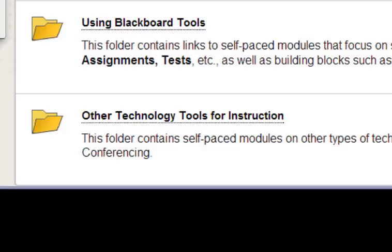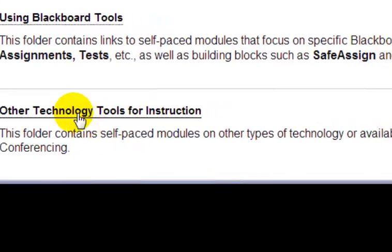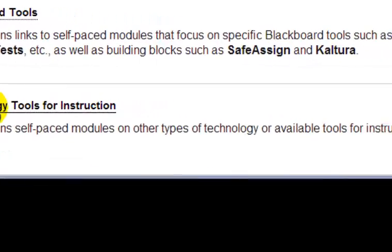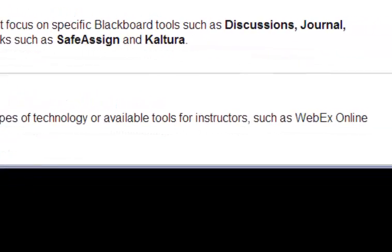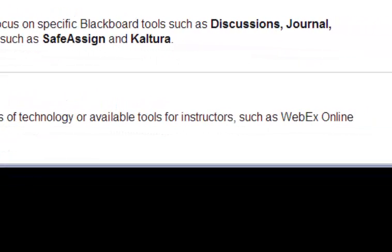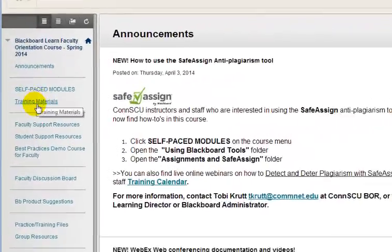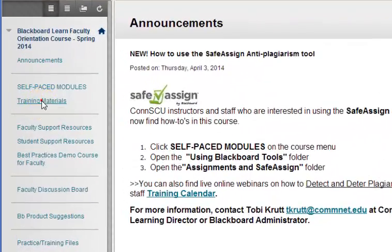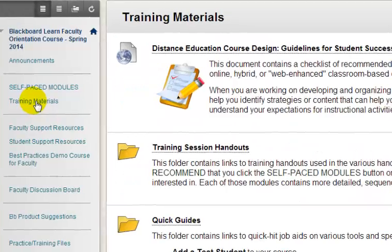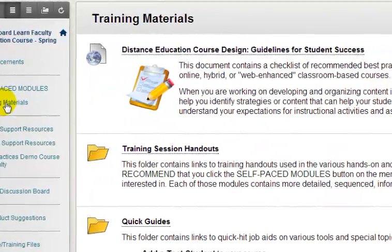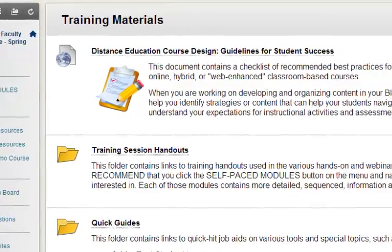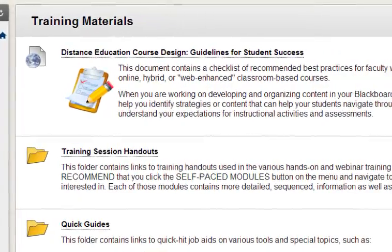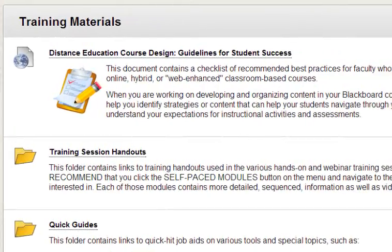To find information about non-Blackboard technology tools such as WebEx, look inside the Other Technology Tools for Instruction folder. To find the handouts that are used at hands-on and webinar-based training sessions around the system, just click the Training Materials button.